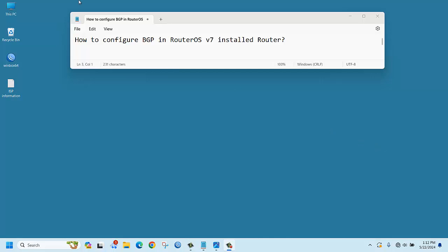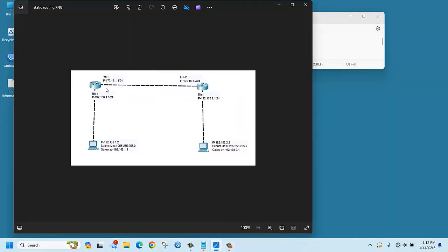Hello everyone, today we are going to explain how to configure BGP in RouterOS version 7 on a MikroTik router. There are some changes in RouterOS version 7, so we will configure it on two fresh routers from start to end. We have a diagram with two routers and we will communicate with different networks using BGP. This router's AS number is 1 and this router's AS number is 2, so we are configuring eBGP.